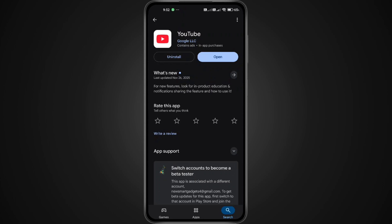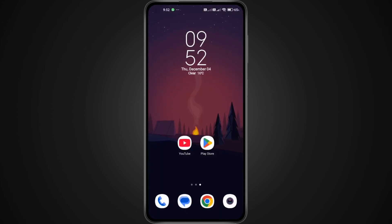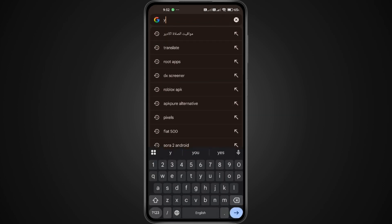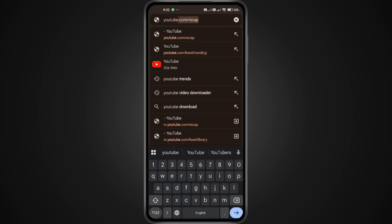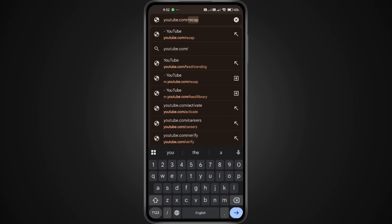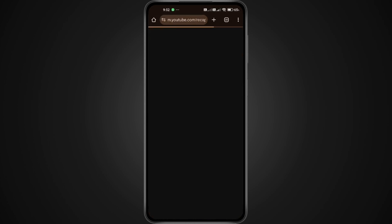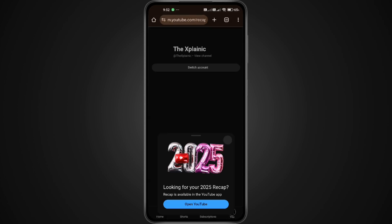Next, let's try loading your Recap directly. Open your internet browser and type YouTube.com slash Recap. Then hit Search. You'll land on a page that says something like, Looking for your 2025 Recap. From here, tap Open YouTube App.